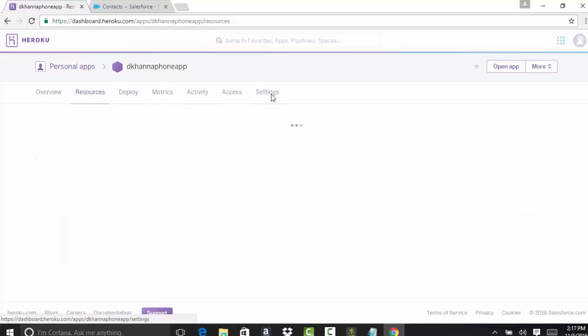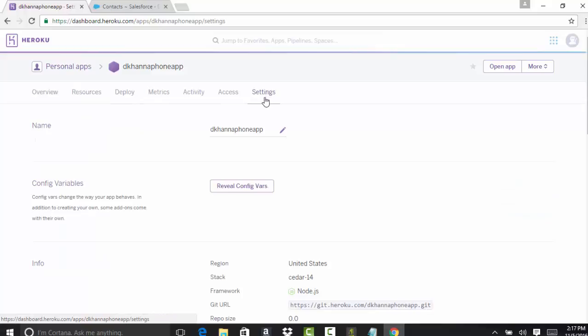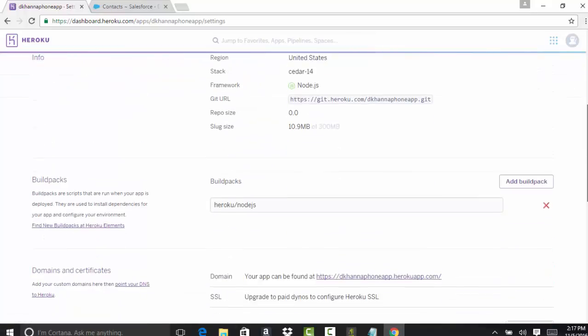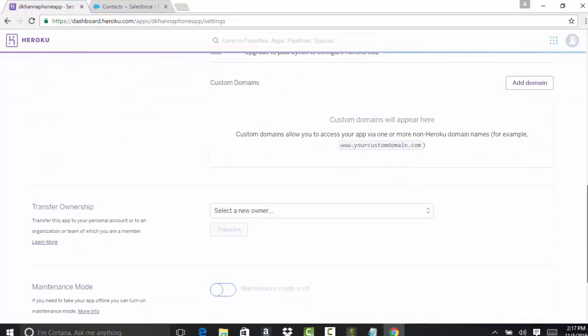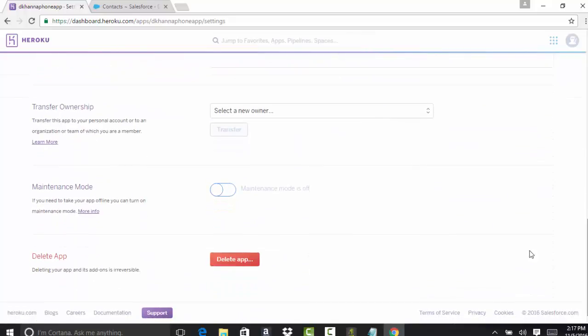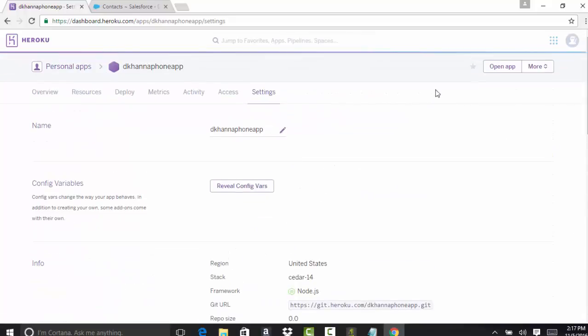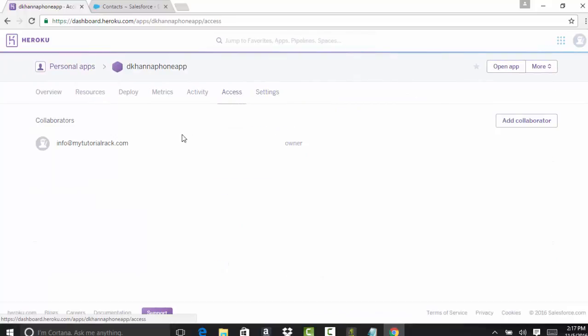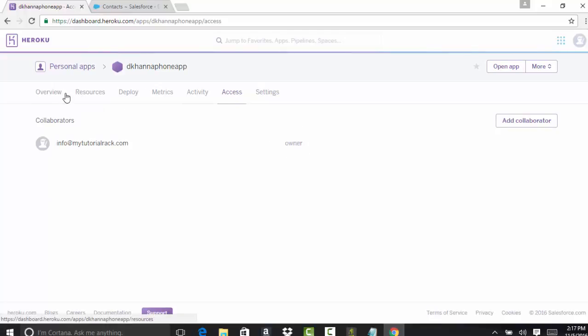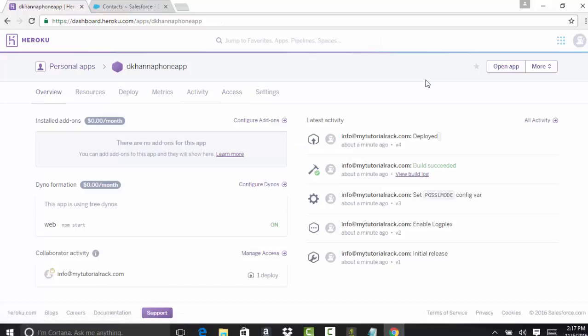If you wanted to delete a particular app, you can go ahead and do it from settings. If you scroll down, there is a button to delete an application. Under access, if you wanted to access the collaborators, this shows the owner and who has access to it.